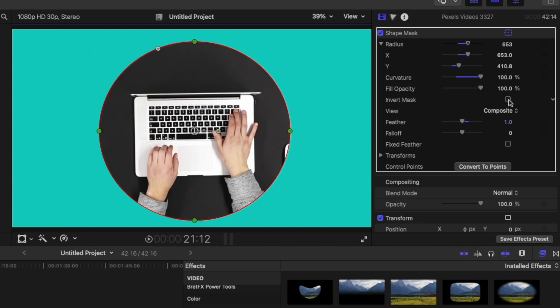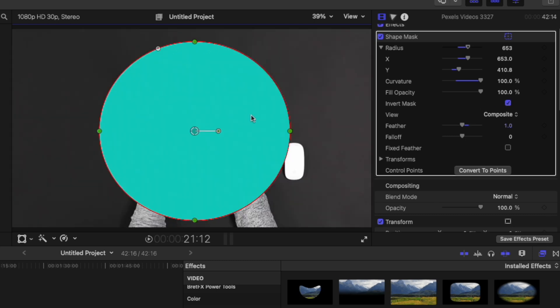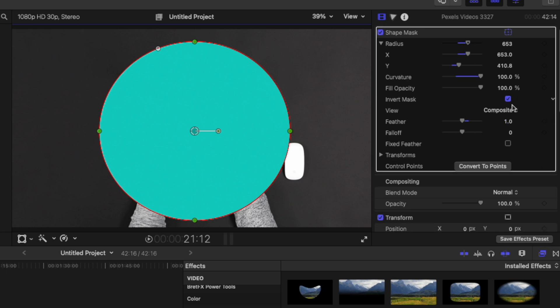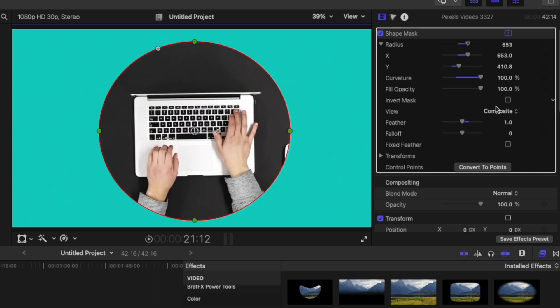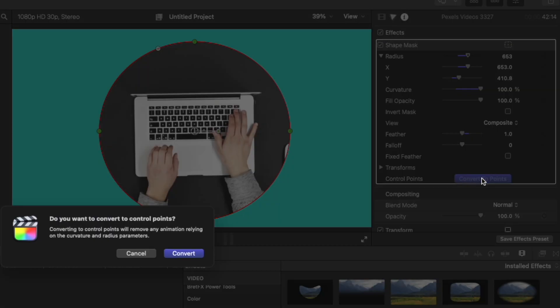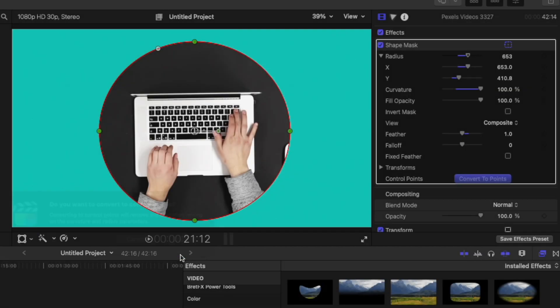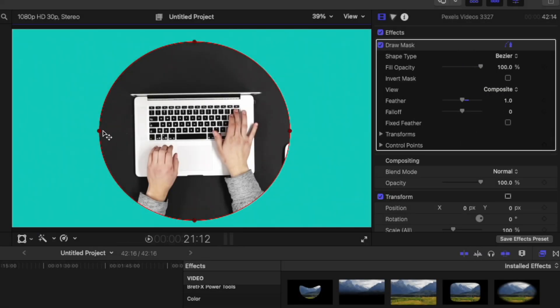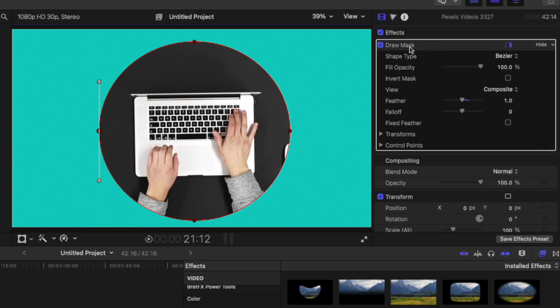We can also invert the mask. So if we invert the mask it's going to punch a hole in the center of our video. Show us the background there. And then we can also do things like convert to points as well. And that will allow us to actually select these and adjust those points as a draw mask rather than as a shape mask.